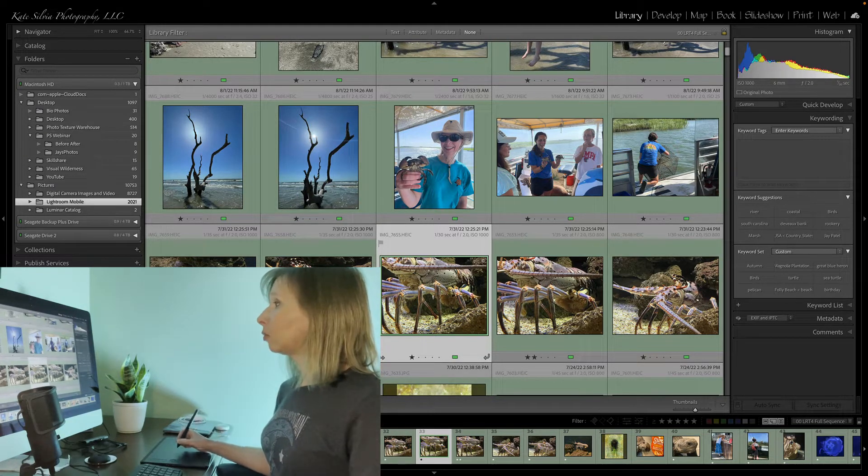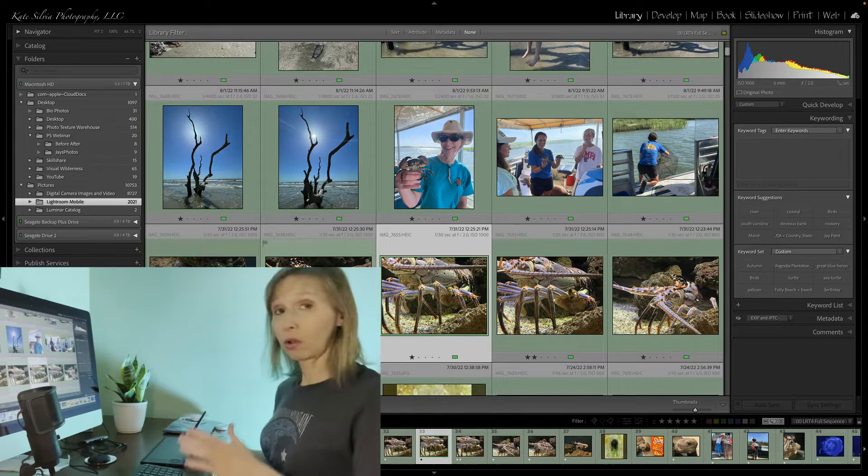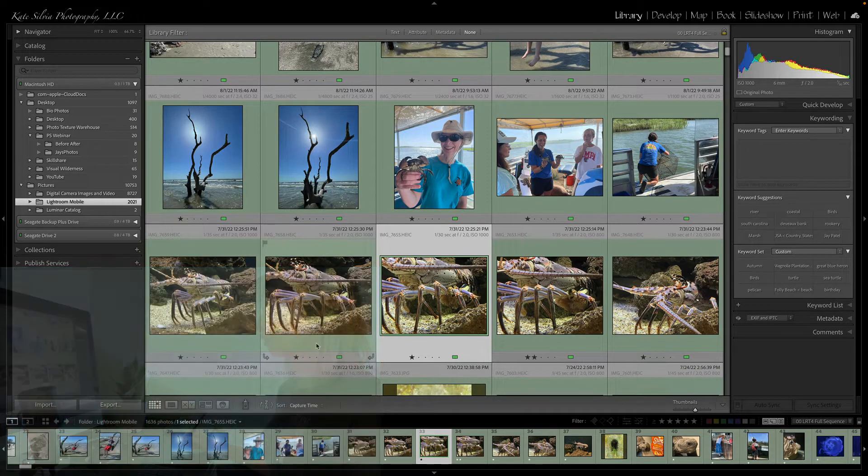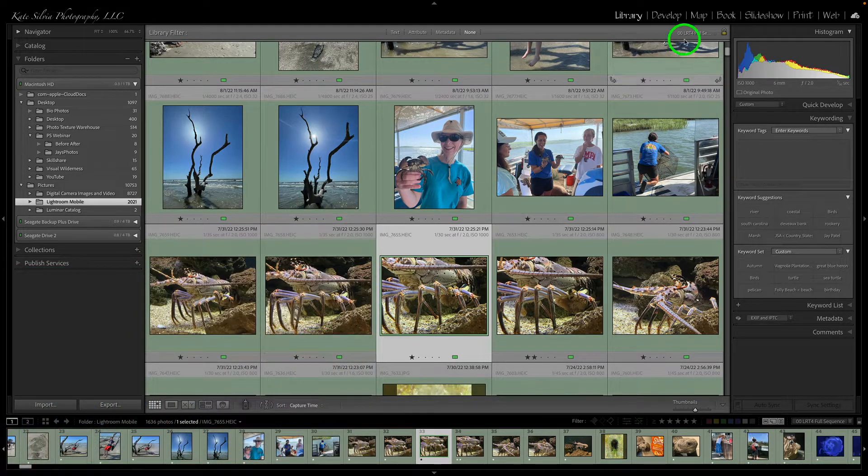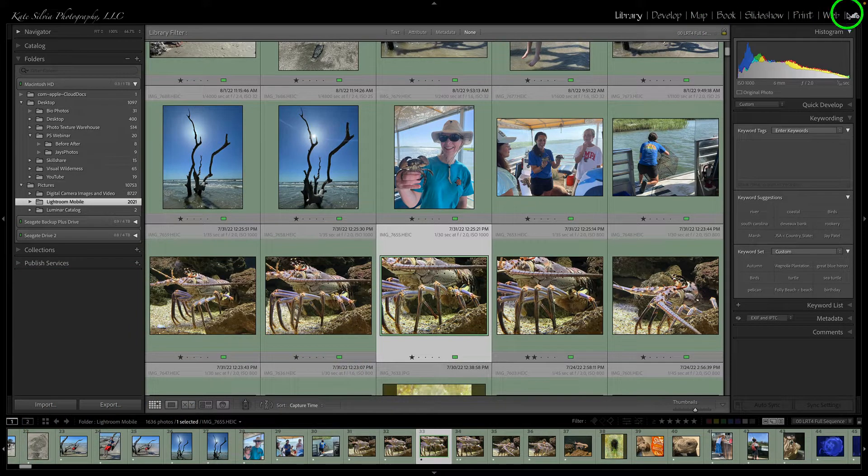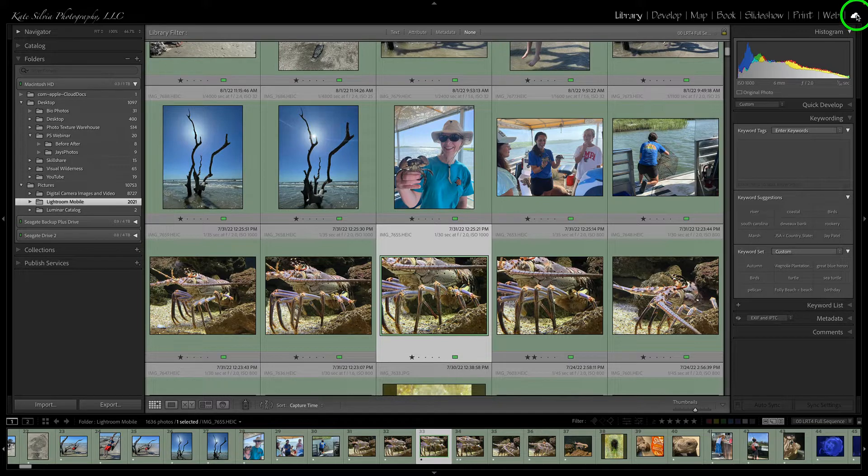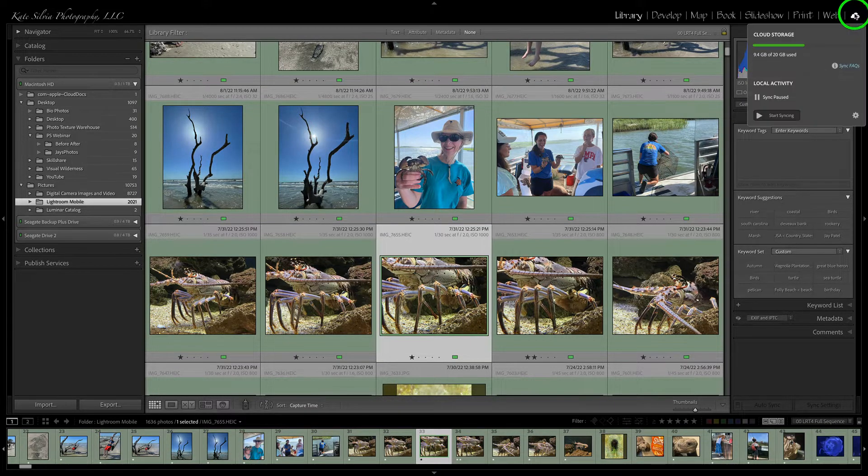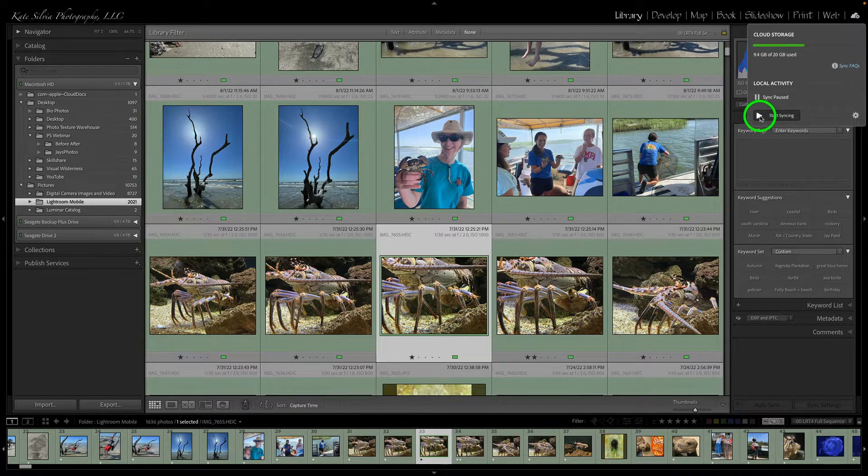So if you are set up on one machine or the other, all you have to do is go to the cloud icon where you originally set up the connection, and you click on it.